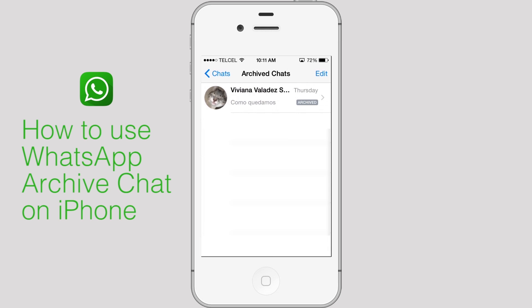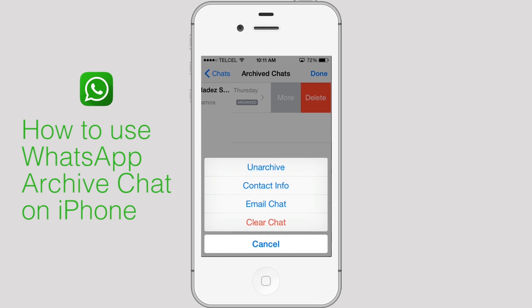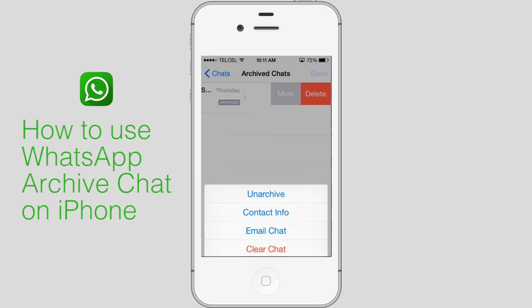To unarchive a chat, in the Archive Chat screen slide your finger across the chat from right to left. Tap More, then select Unarchive.